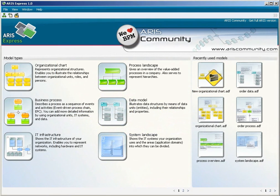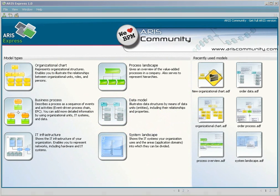You are now familiar with the home area of ARIS Express and the ways of using it.